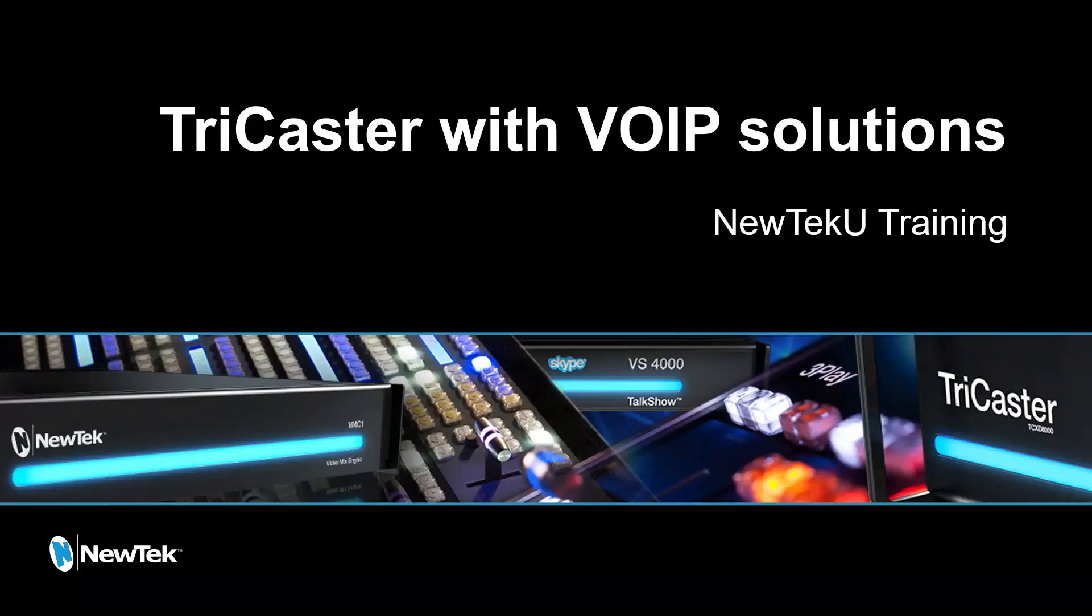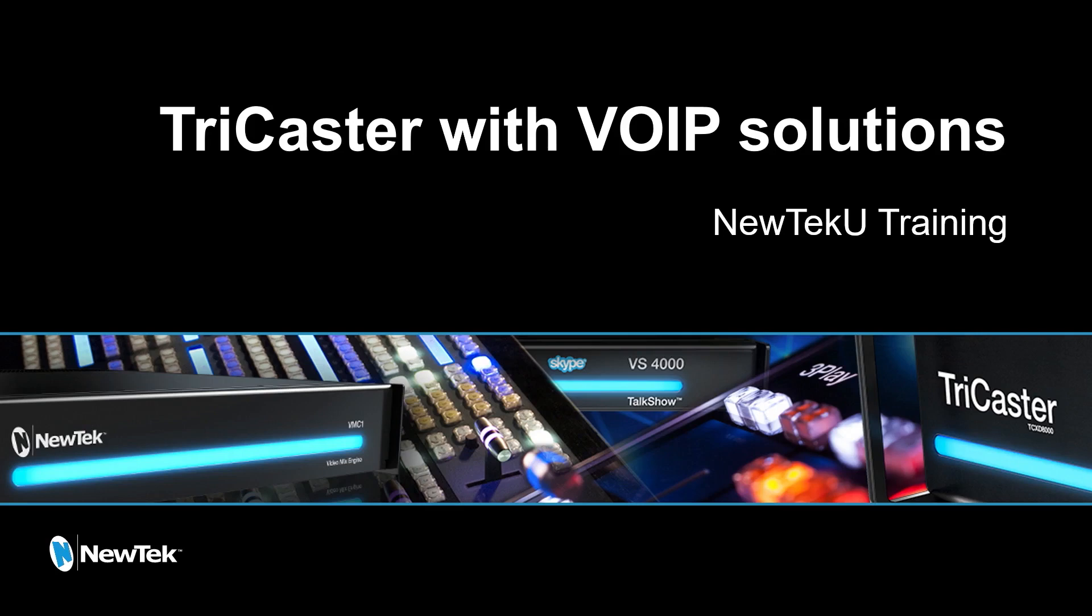Hello, my name is Cain Peterson, instructor at NewTek University. In this presentation, we want to go through how to connect a TriCaster with VoIP solutions like Skype, Microsoft Teams, Zoom, or others.